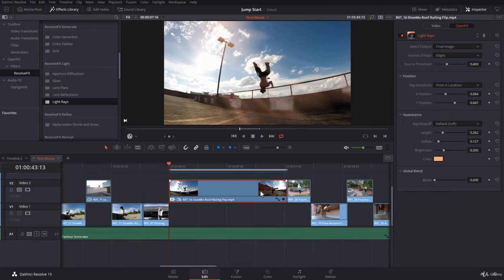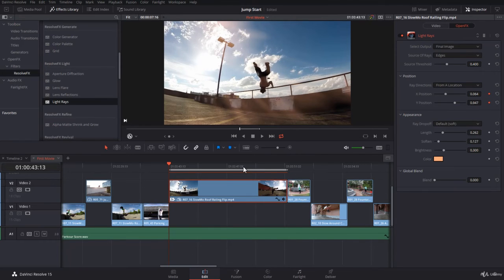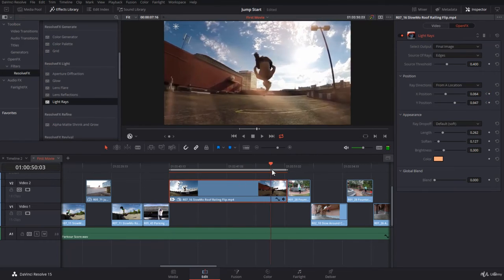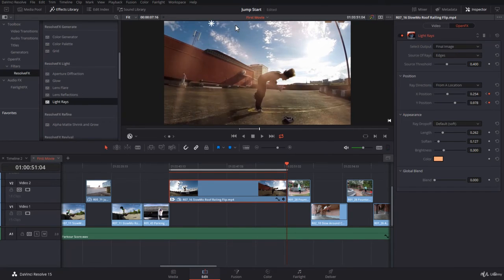Let's create an animation using the position. I have the first position that is over here. I will keyframe the X and Y. And maybe I will come at the end of the clip just over here and click on the position and drag it to the right.